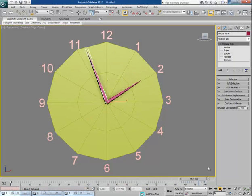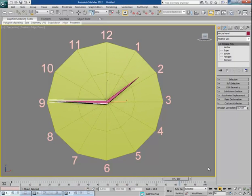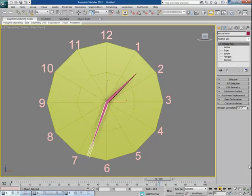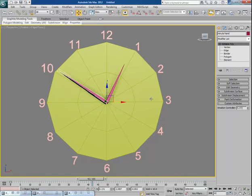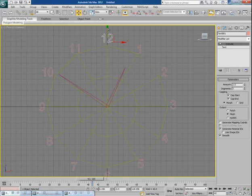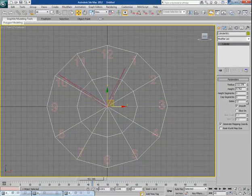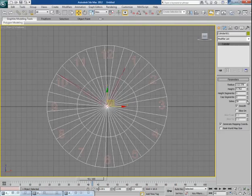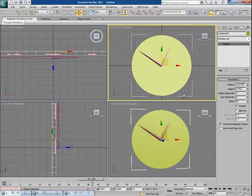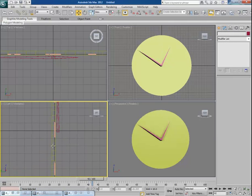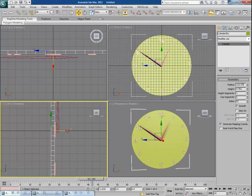Once you are done with your settings, you can convert it into a real clock model. First, put all the numbers in place, then increase the side segments to make the clock base much smoother and rounder. Put it a bit behind all the numbers, and now you can design the clock model as you want.